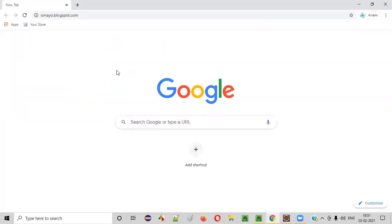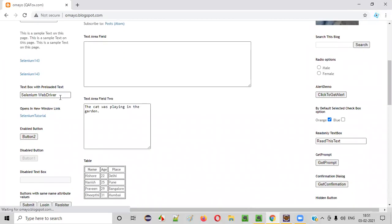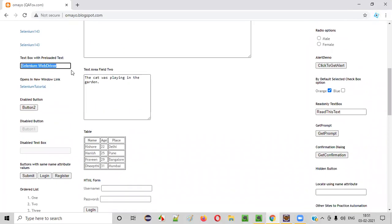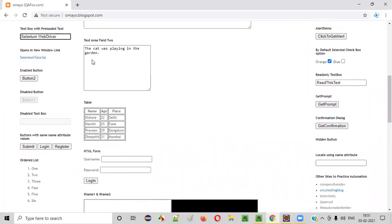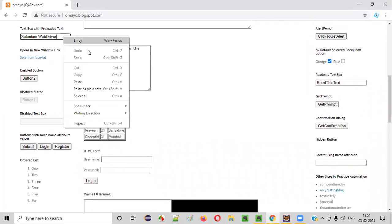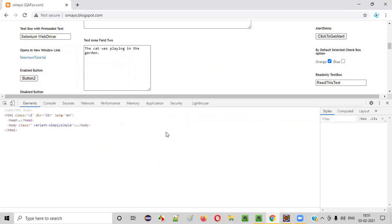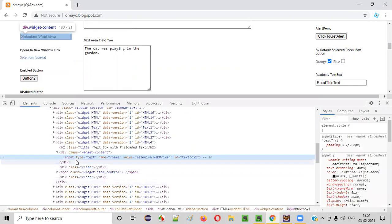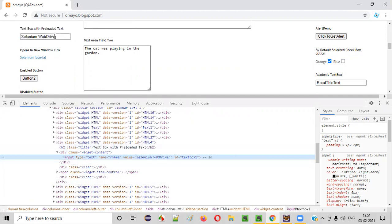Let's say there is an application, and on this application page there is a text box field. This particular text box field has a lot of attribute names. To find the attribute names, just right-click on this text box field and select Inspect. When you do so, the HTML code of this particular text box field will be highlighted, and as you can see, it has a lot of attribute names.